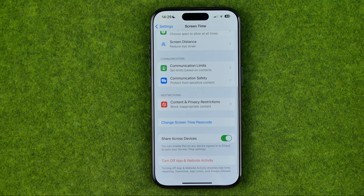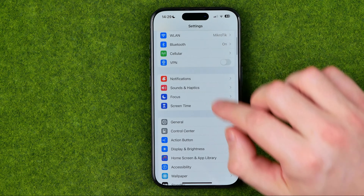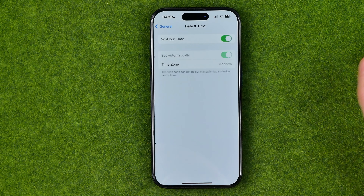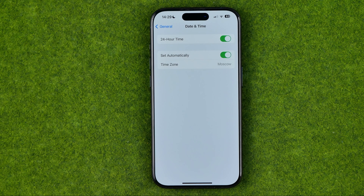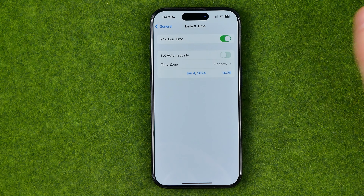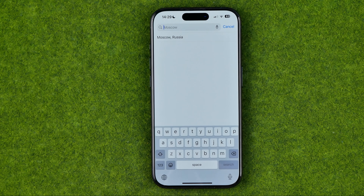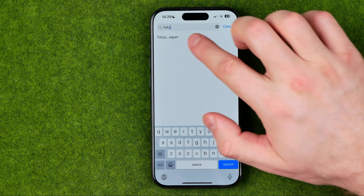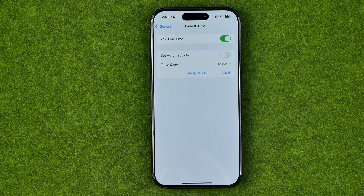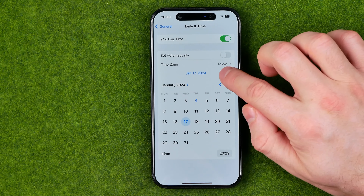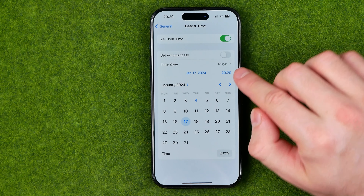Enter it one more time, and after that we'll be able to go back to General and then Date and Time. Now as you can see we can control it. If we turn on Set Automatically we'll be able to select any time zone. In my case it is set to Moscow, Russia, however we can enter any city, any country. We can also select any date and any time.